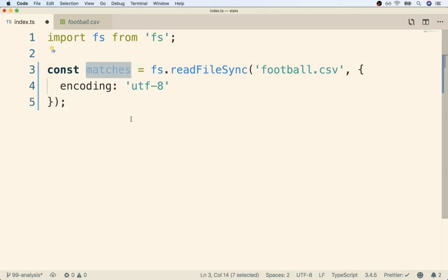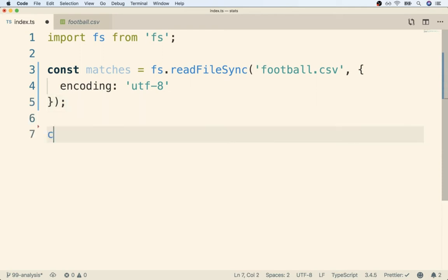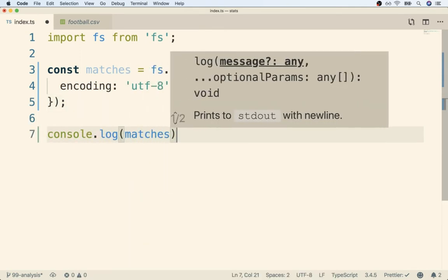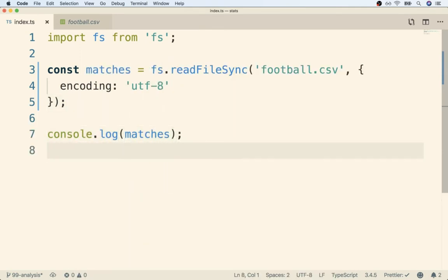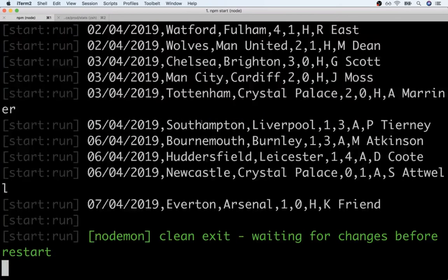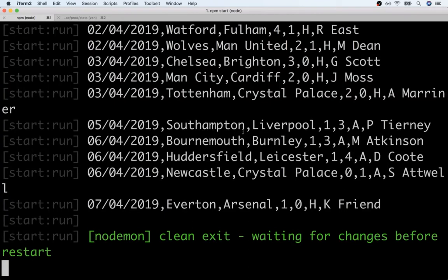So now matches should be a string that contains all the different match data out of our csv. To make sure that's the case I'll add in a quick console log matches like so. Then I'll flip on over to my terminal and I should see all my match data appear.